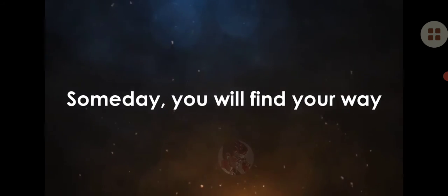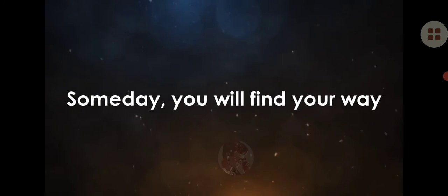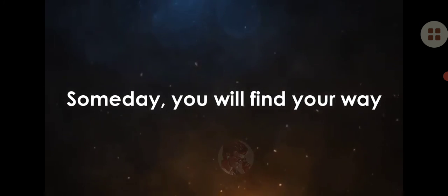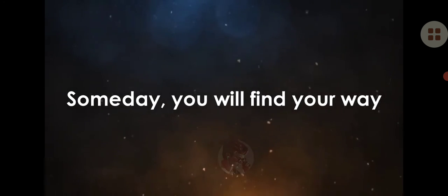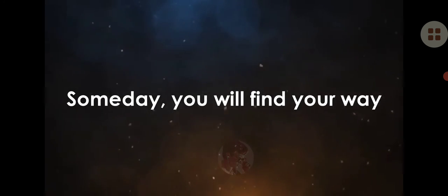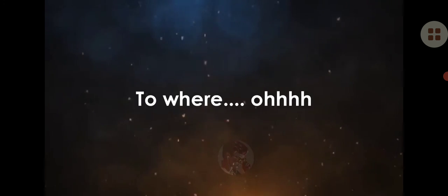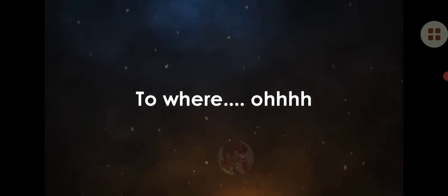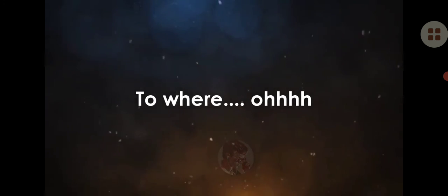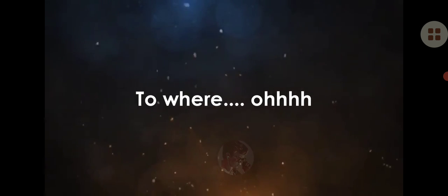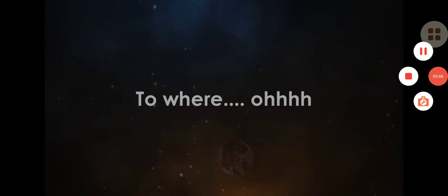Someday you will find your way to where you are, to where you are.